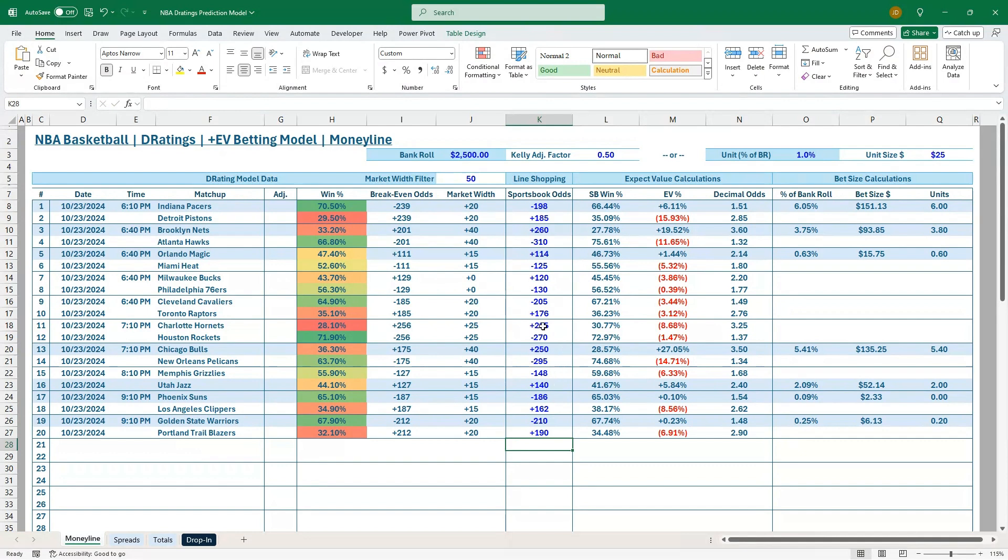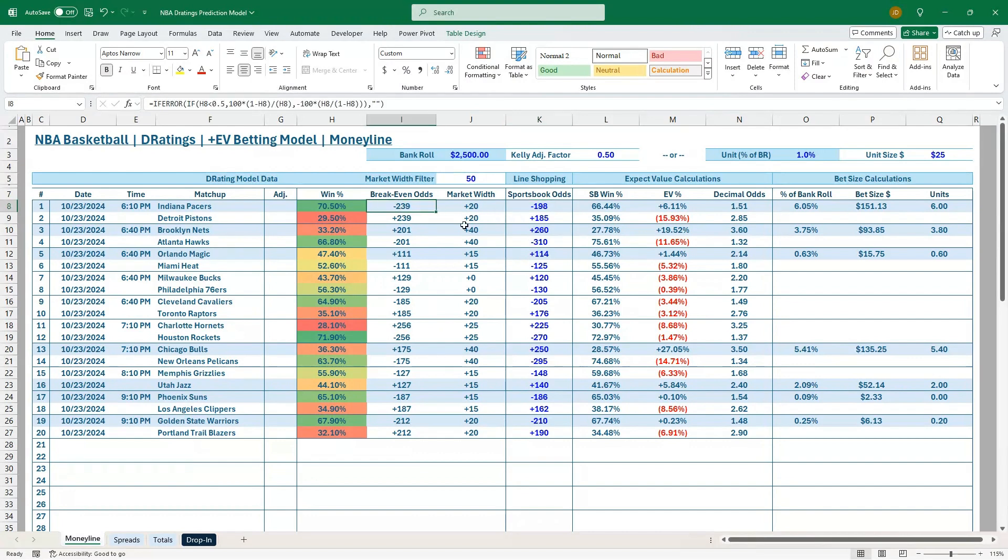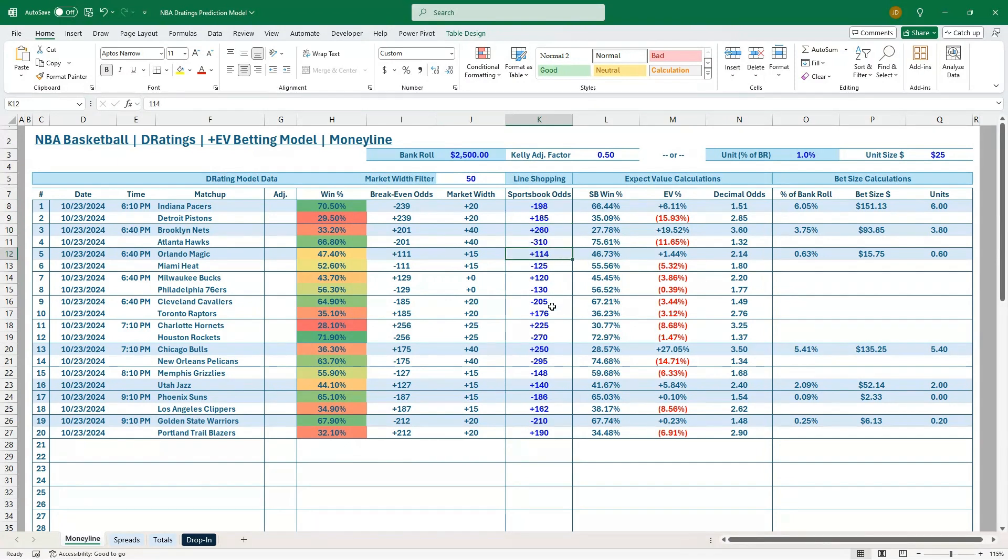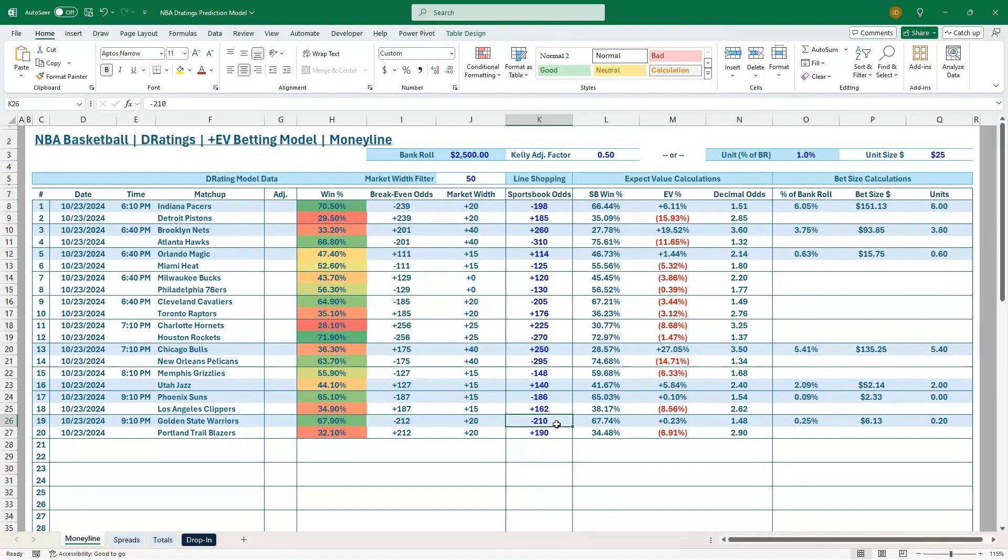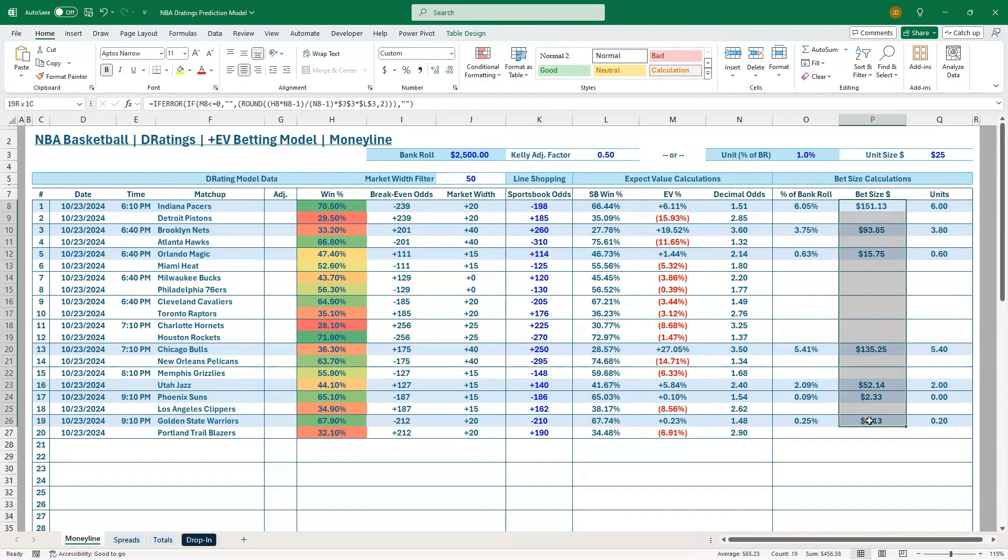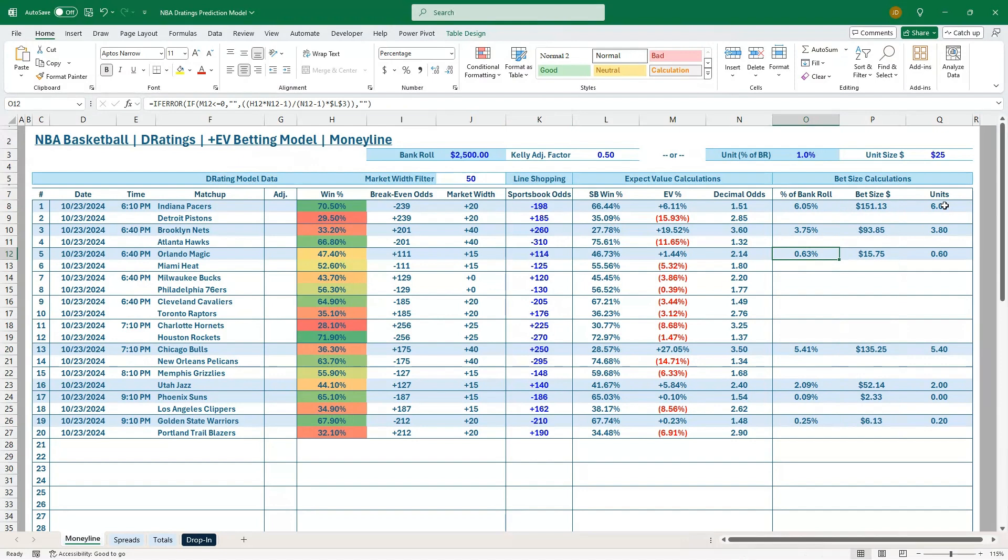And you can see I'm going through the entire Wednesday night slate here. Every EV bet, it's highlighting in blue for me to know. I've got seven bets that you can place for 10/23. We've got the Pacers, break-even odds minus 239, we're getting minus 198 on FanDuel. The Nets, we've got plus 260 on Caesars. The Magic, plus 114 on FanDuel. Chicago Bulls, plus 250 on Caesars. The Jazz, plus 140 on Caesars. We've got Bet Rivers for the Suns at minus 186. And we've got the Warriors, minus 210 at BetMGM.